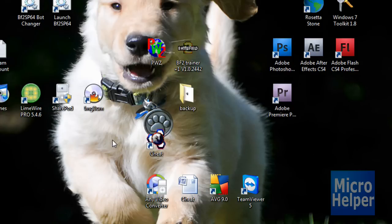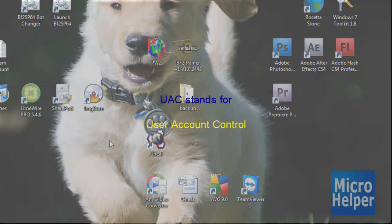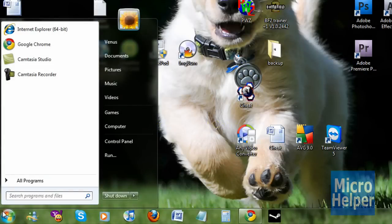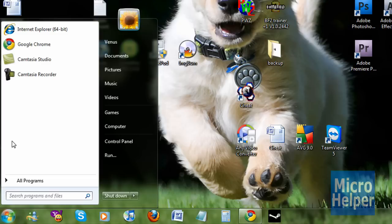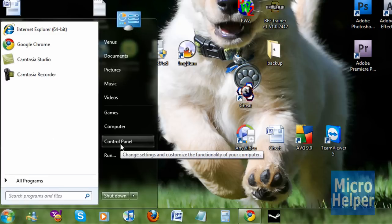In order to disable the UAC, which stands for User Account Control, just go to your Start menu. And by the way, make sure you're the administrator and you're not a limited account. Once you're in your Start menu, click on Control Panel.